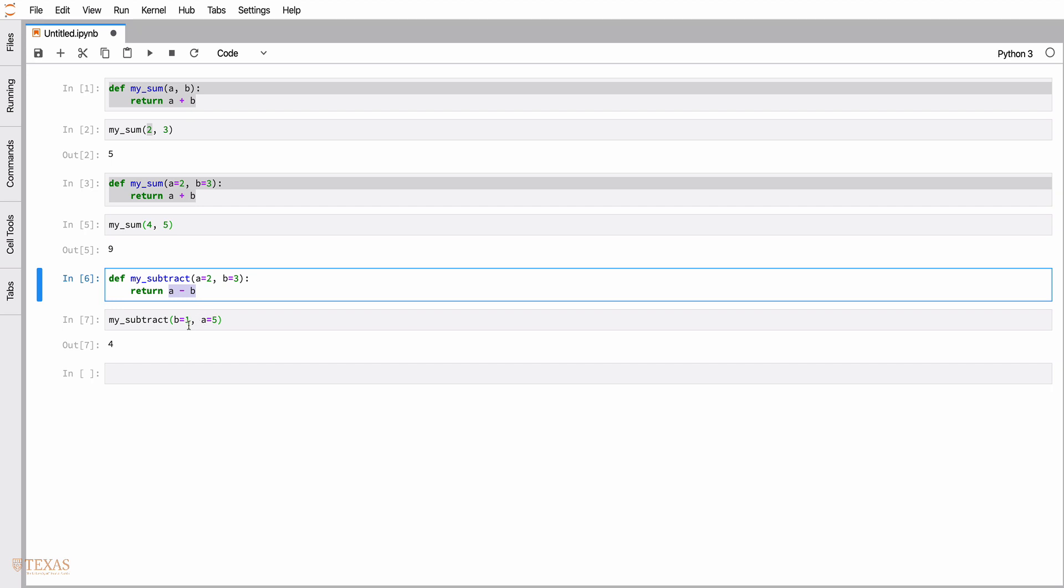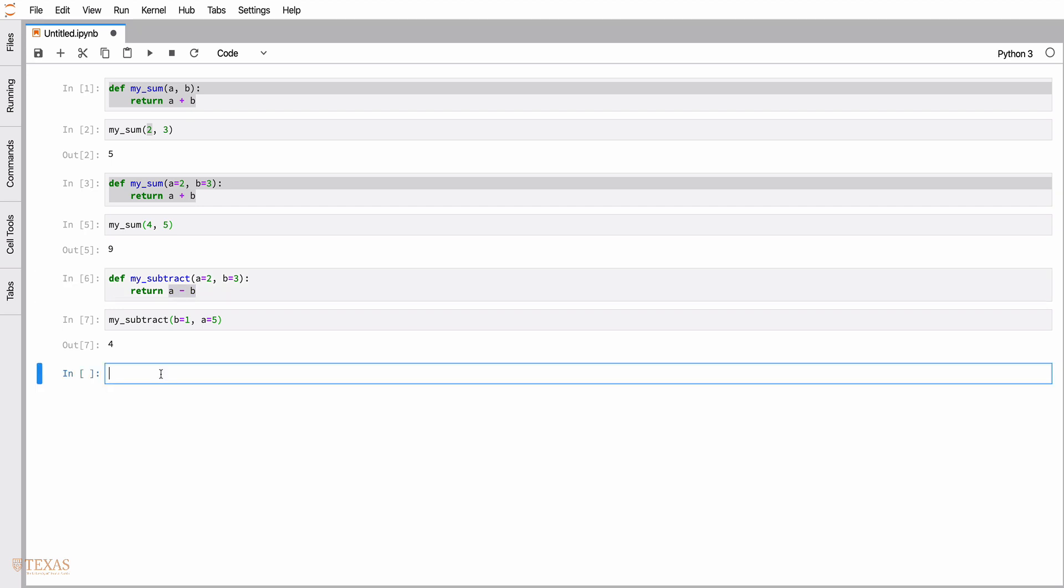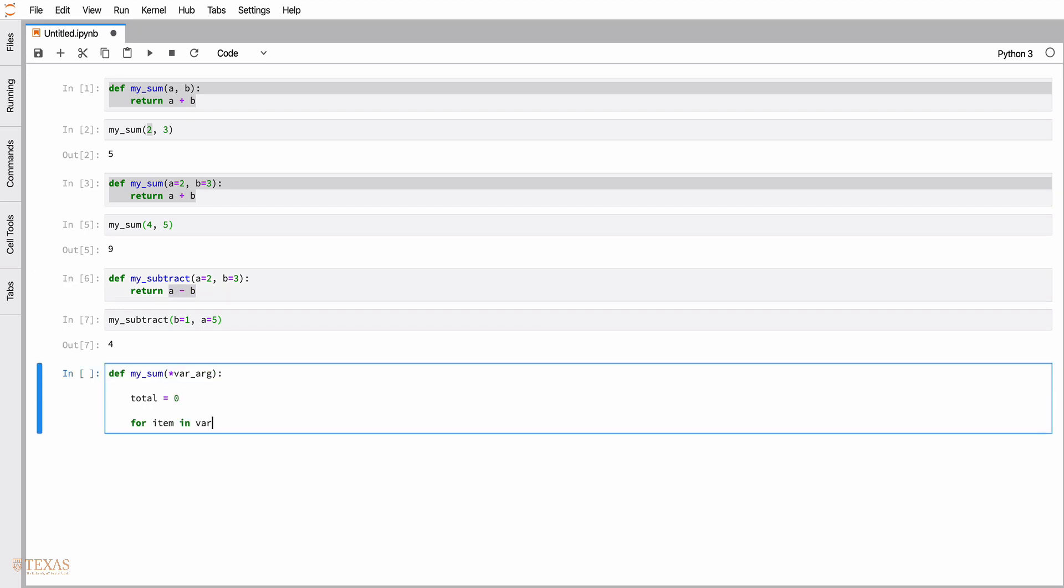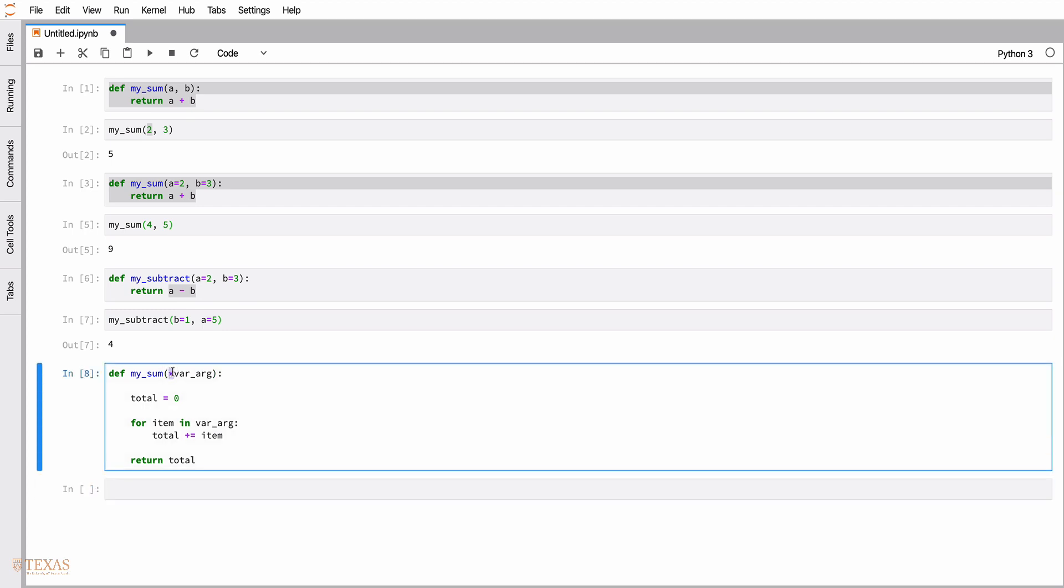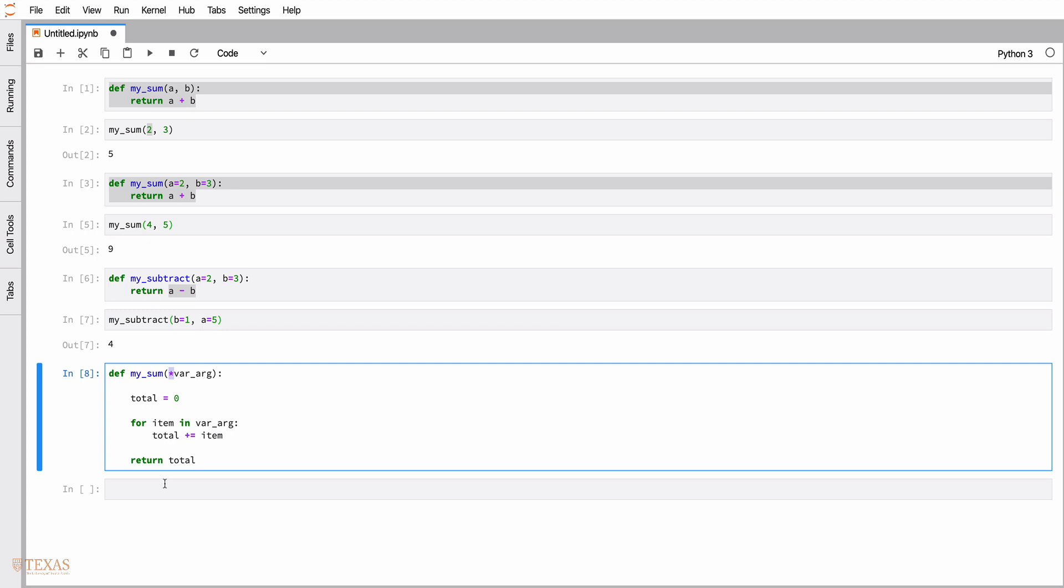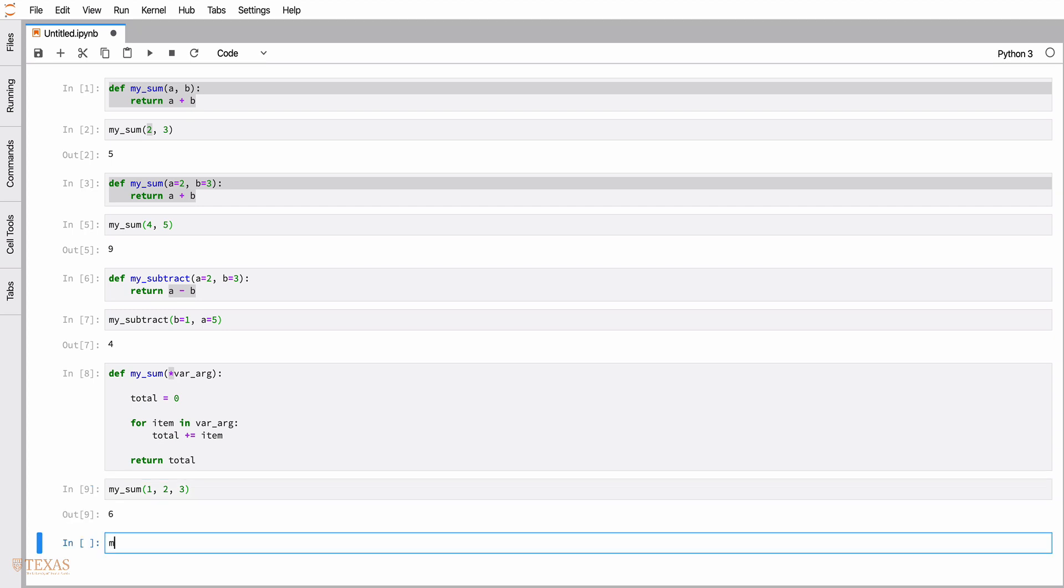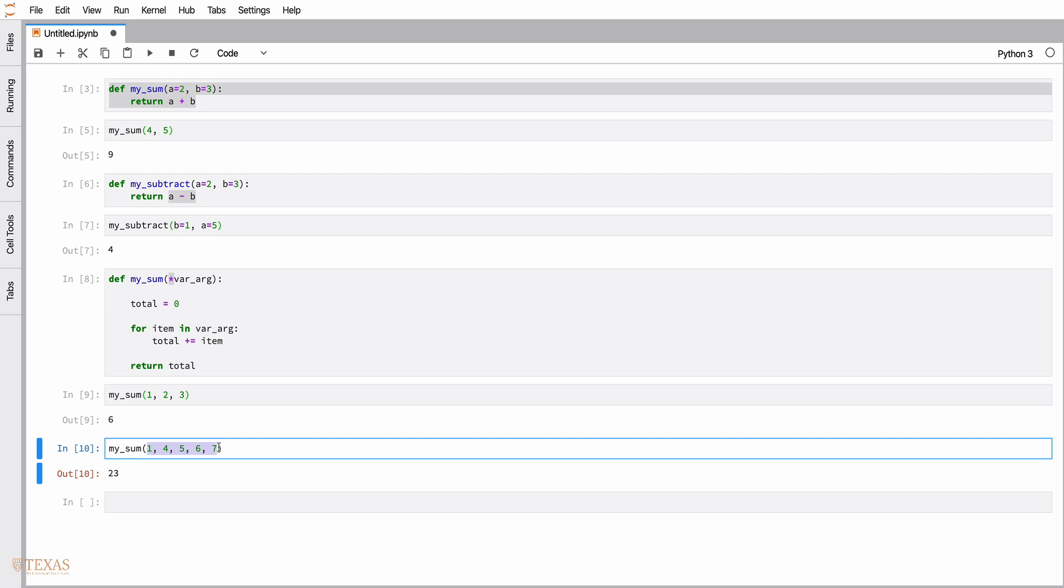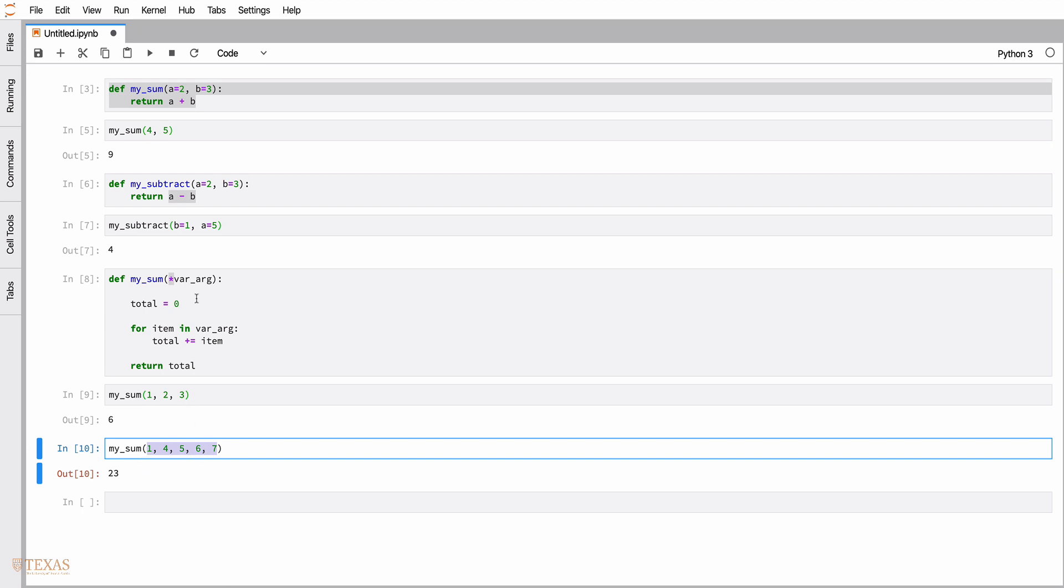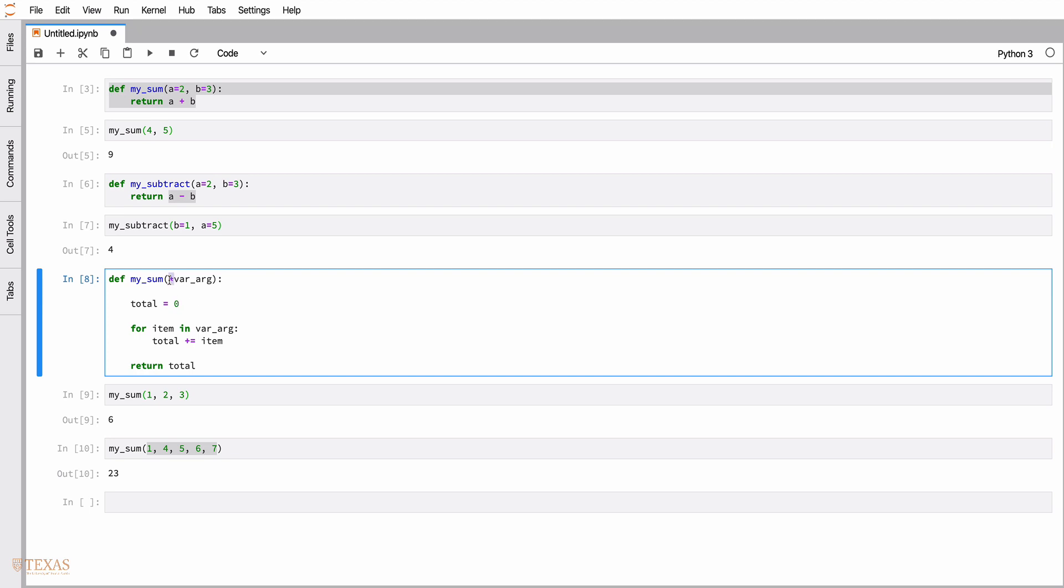There's another type of argument called a variable argument, specified with an asterisk before the variable. Variable arguments allow us to put in any number of arguments in the argument list. It will store those arguments in a list that you can then iterate over, for example with this for loop which computes the sum of the variable number of arguments.